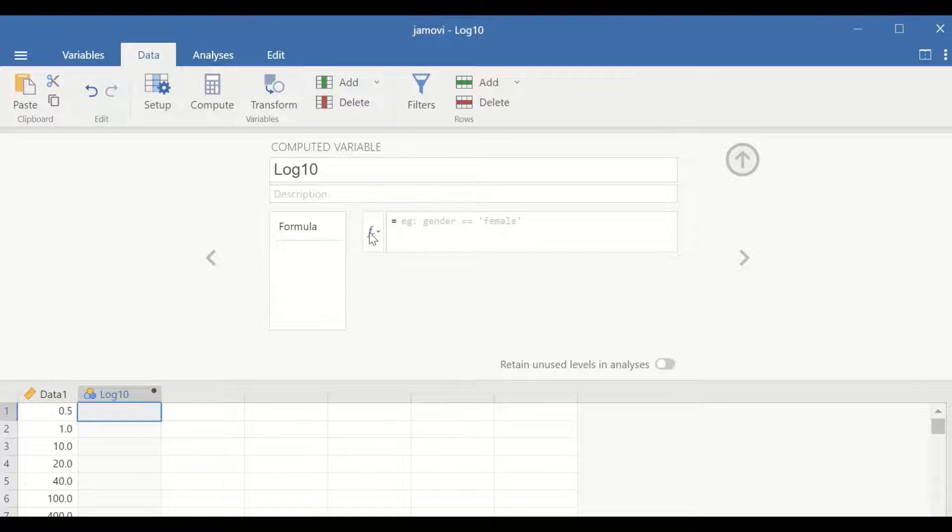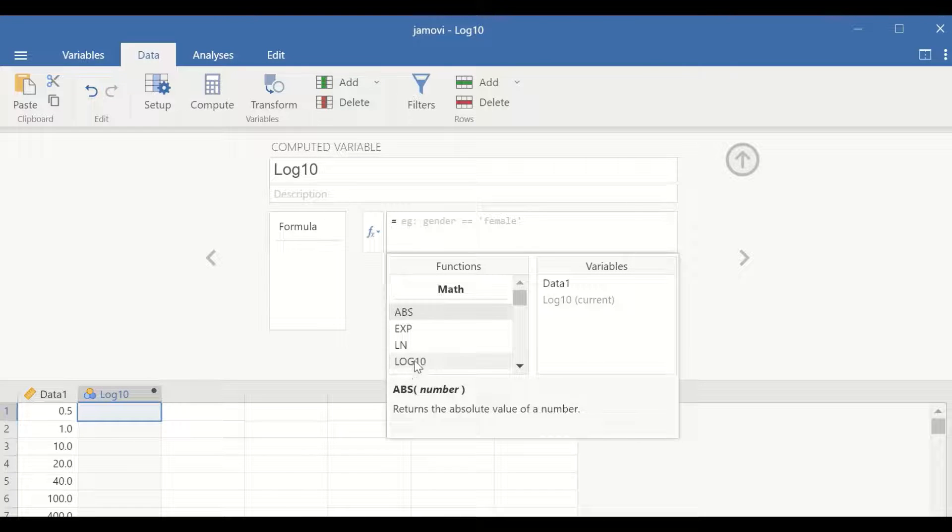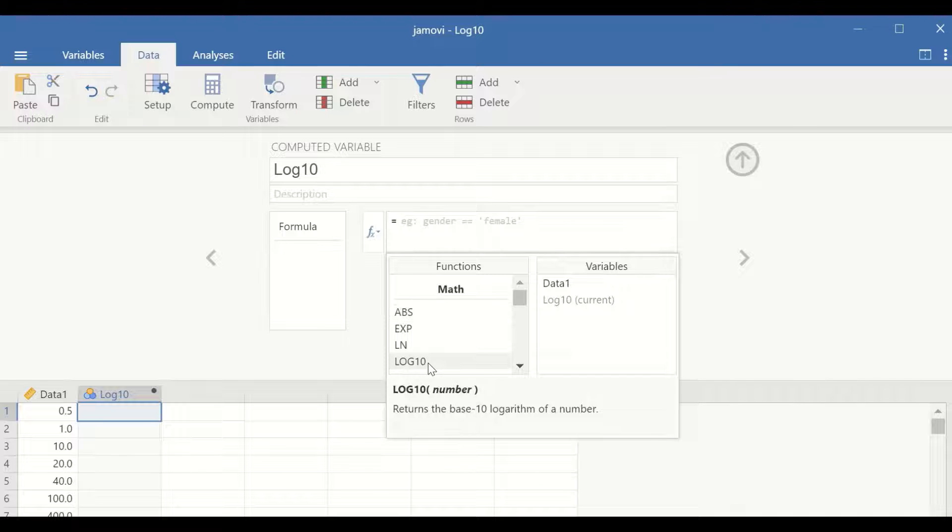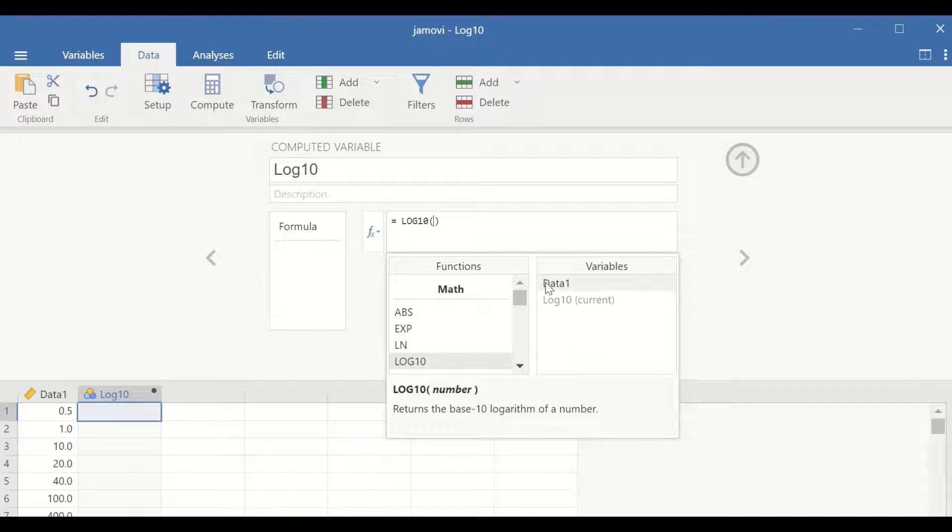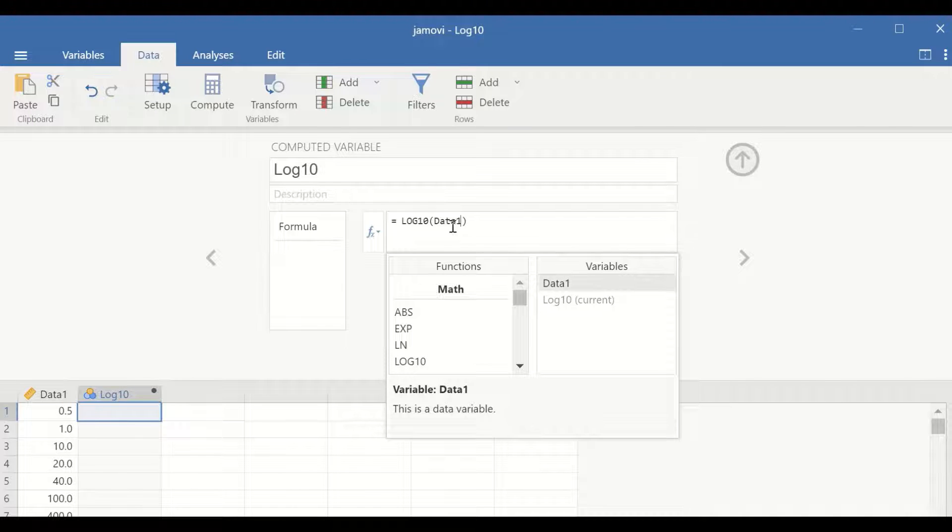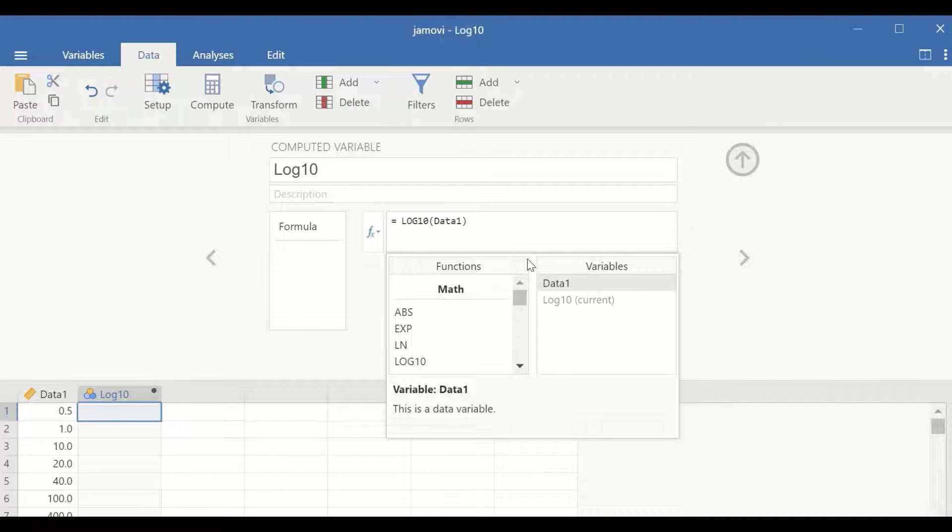Click on the function, select log 10, and on the right-hand side variable, select the data and double-click on it to insert the data between the two brackets.